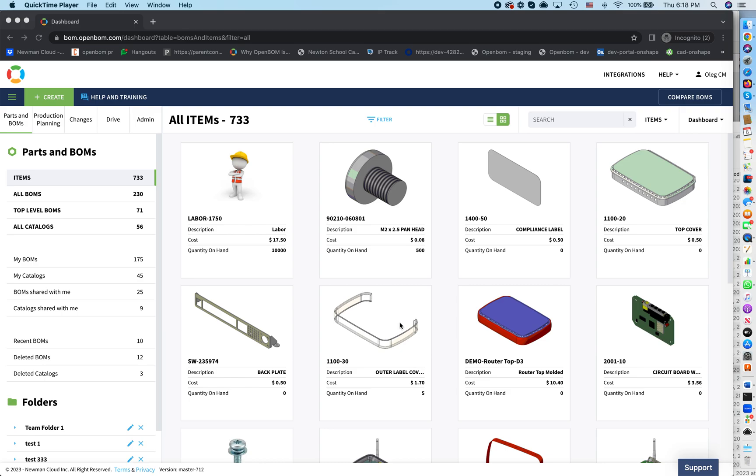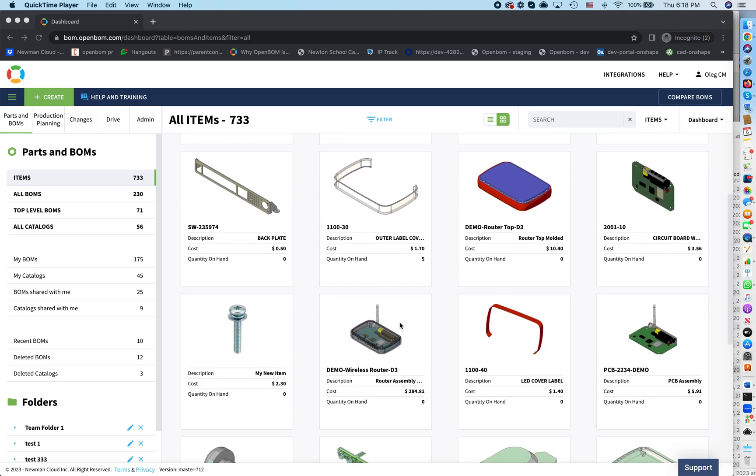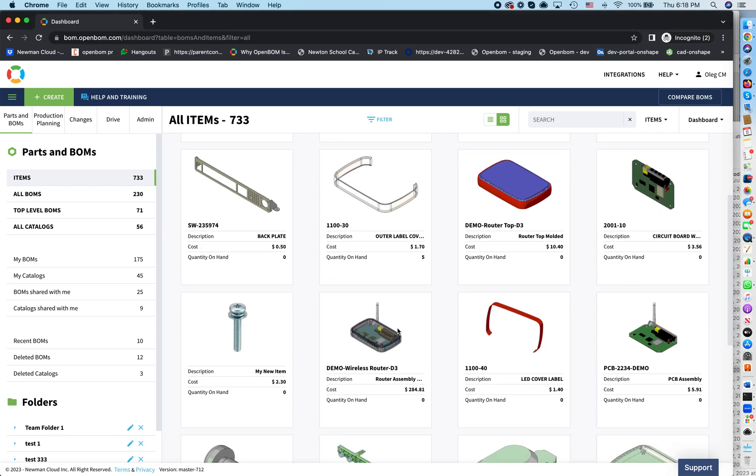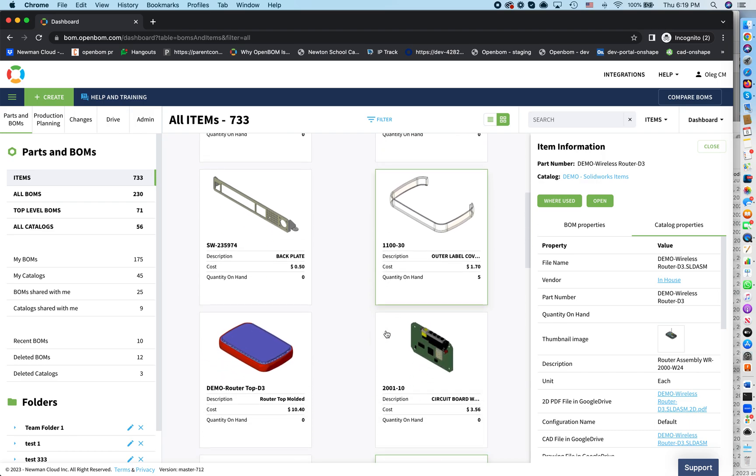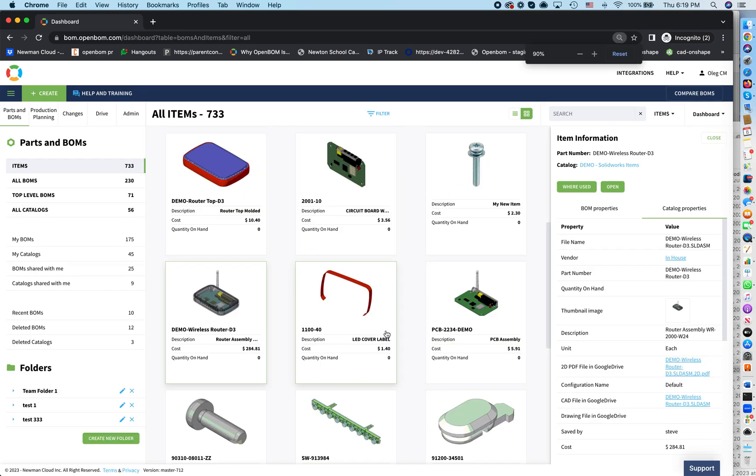In my video today I will give you a quick demo of how OpenBOM can help you streamline your new product development, starting from a simple bill of materials of the product that we are going to develop and then ending up with creation of purchasing orders and managing your inventory.